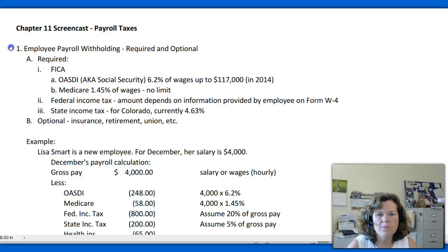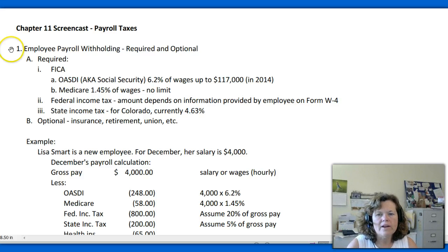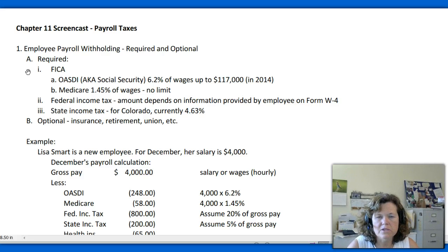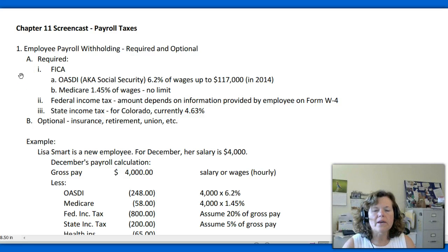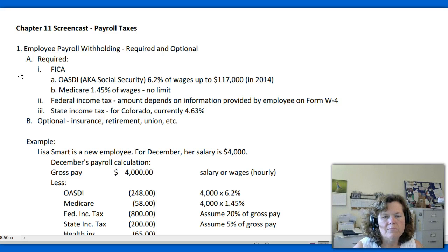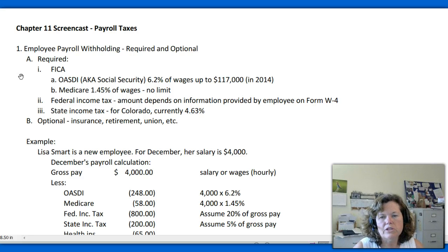I've got an outline here, so we'll just start from the top. First we're going to talk about employee payroll withholding — there are some required taxes and some optional taxes or withholdings. For each employee, the employer is required to withhold certain taxes and then remit them directly to the federal and state governments electronically. They can also write a check and they have to prepare payroll tax returns, which are generally done quarterly and annually.